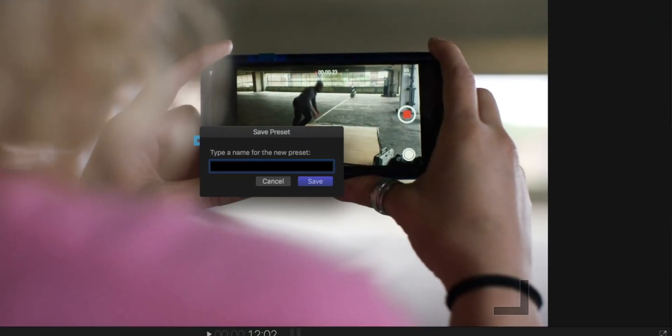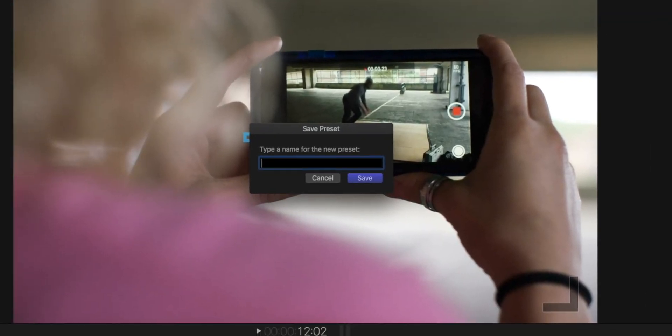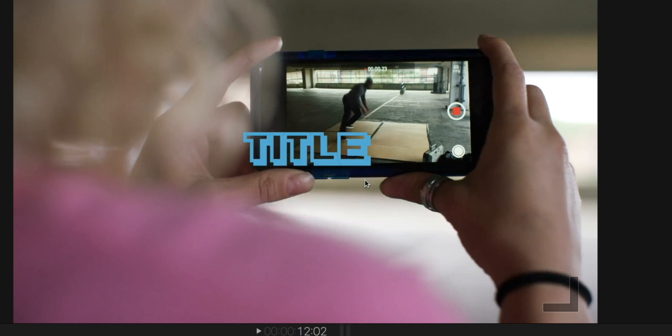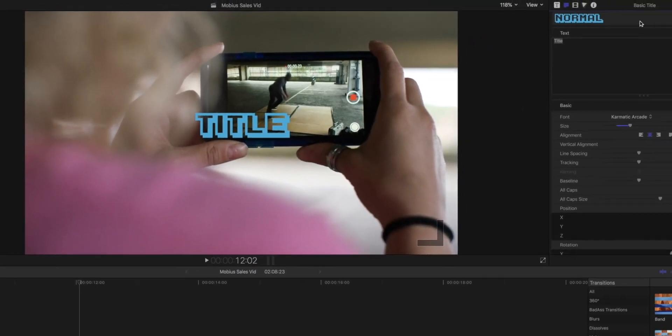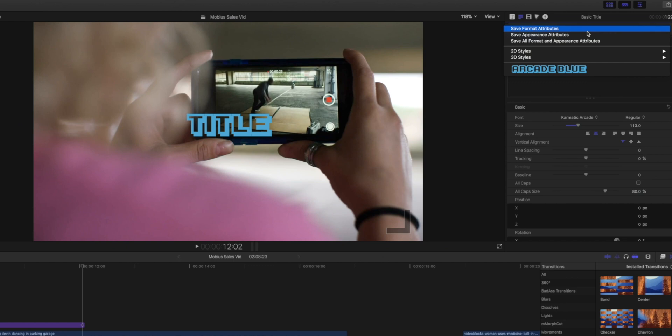When you click that, it's going to pull up this little box here in the center and give you a chance to name it. We're just going to name this Arcade Blue, hit save, and boom. Now when you go up here, click on this, you can see we have our Arcade Blue preset. So how do we activate that?